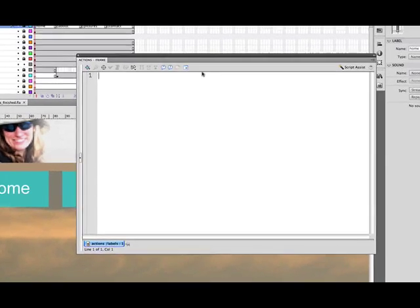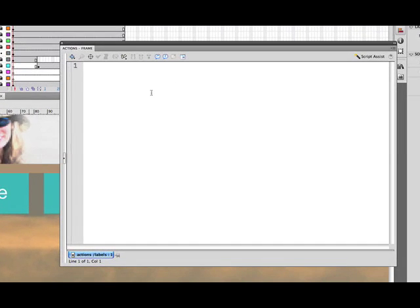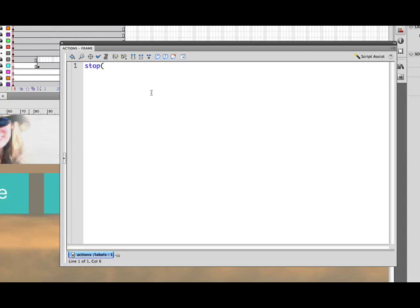So we open up the actions panel and the very first action that we're going to have to write is a stop action so that the playhead stops there and doesn't just play this Flash file as if it were an animation. So we'll do that by typing in stop, open parentheses, close parentheses, semicolon and return. We have our stop action so that when we test the movie now it will just wait.